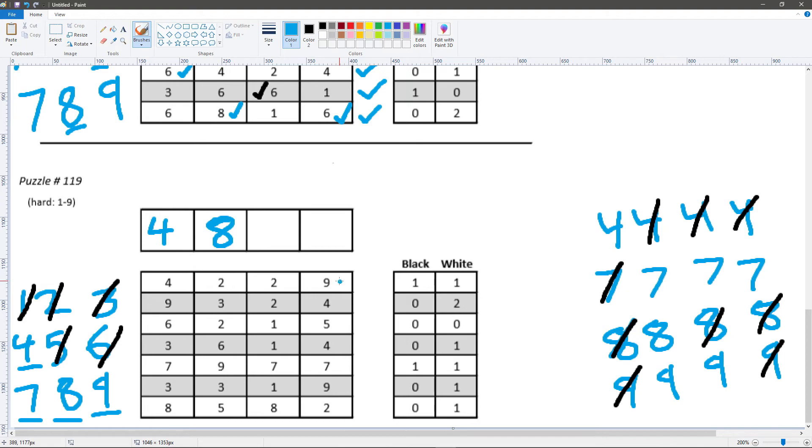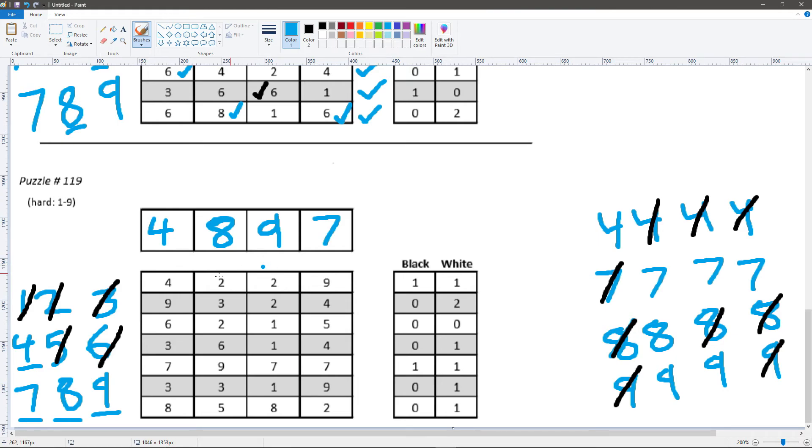And using the 1st line, we know the 9 does not belong in the last position. So this is our final answer.